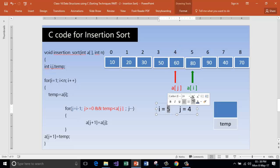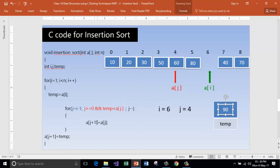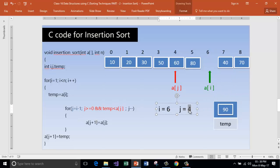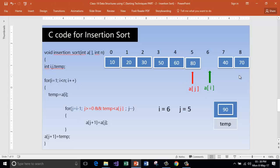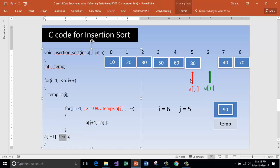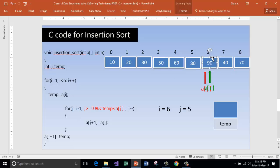Increment i to 6. a[i] is now pointing to the current element. Get that inside temp. j gets one value less than i. Is j greater than or equal to 0? Yes. Is content of temp less than a[j]? No. Then place temp inside a[j+1], which is the same position. Store that element there.